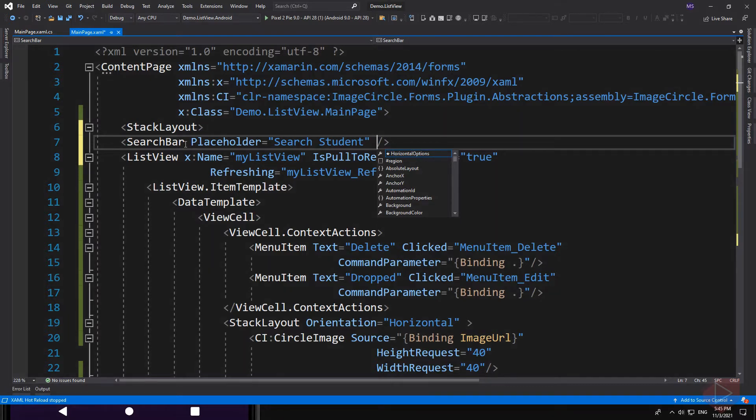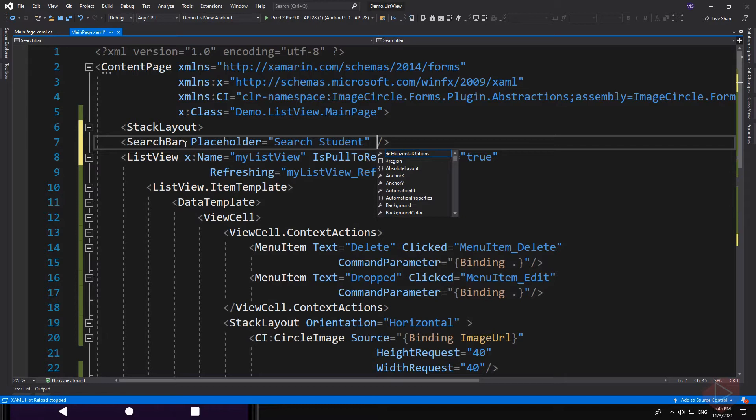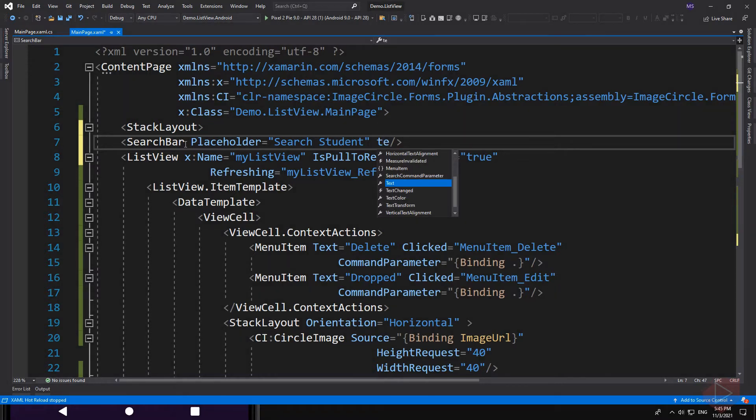We also have a few presentational properties like text color, placeholder color, or font size and so on, but I'm gonna leave it up to you to experiment with these properties. Now this search bar has a couple of events that can handle to implement searching. The one that is commonly used is text changed.